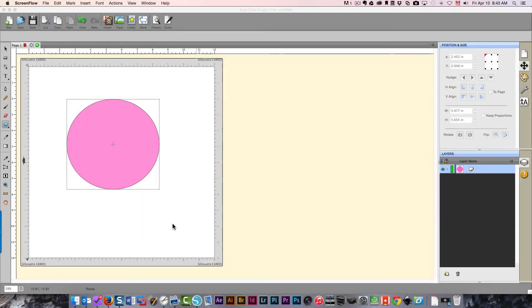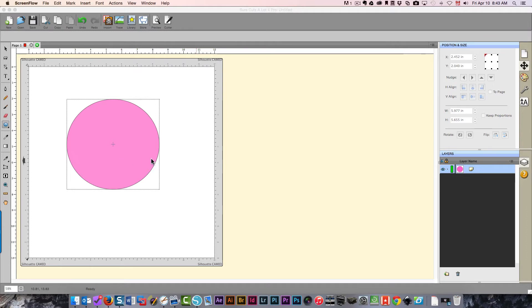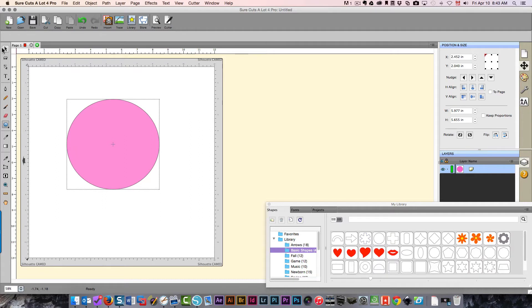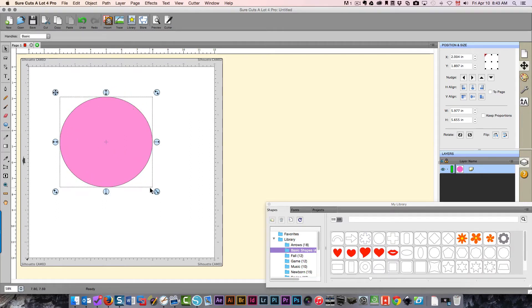In this video I'm going to show you how to add nodes to an existing shape in Sure Cuts A Lot 4. I have a shape here and I've made it pink so that it'll be possible to see what I'm doing while I'm working.